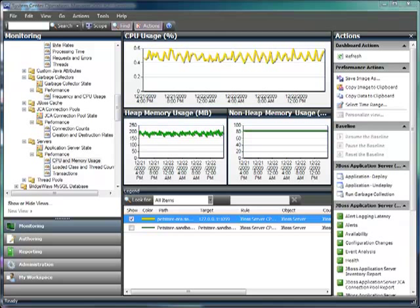As you can see, the BridgeWays Management Pack for JBoss application servers is a deep dive into the availability and performance of your JBoss servers and will provide you with the information you need to proactively monitor and maintain those servers, leading to reduced downtime and faster problem resolution when issues do arise. Thank you very much.